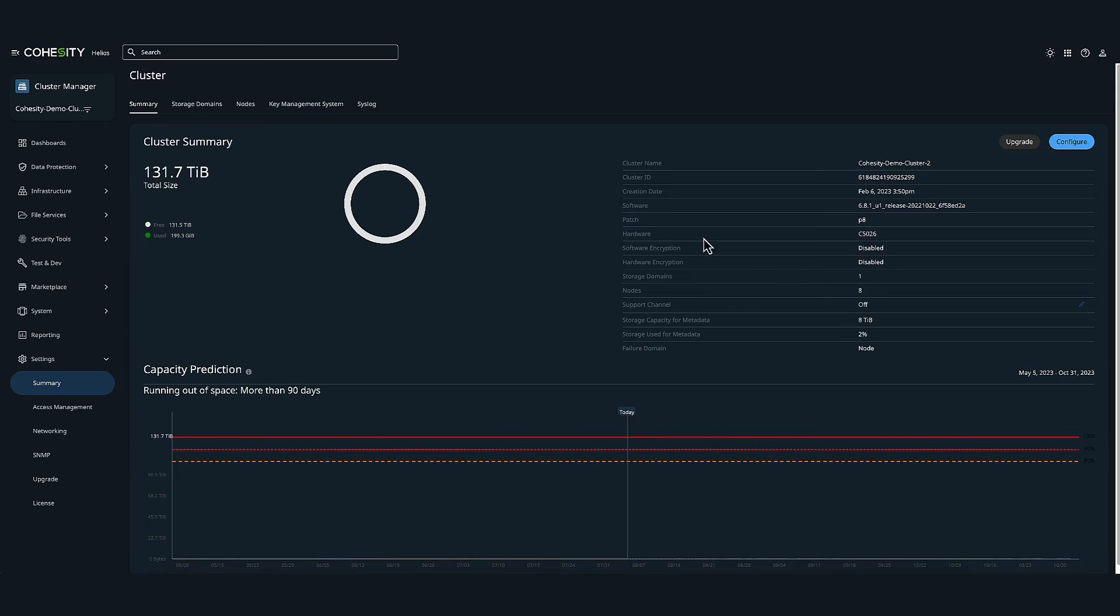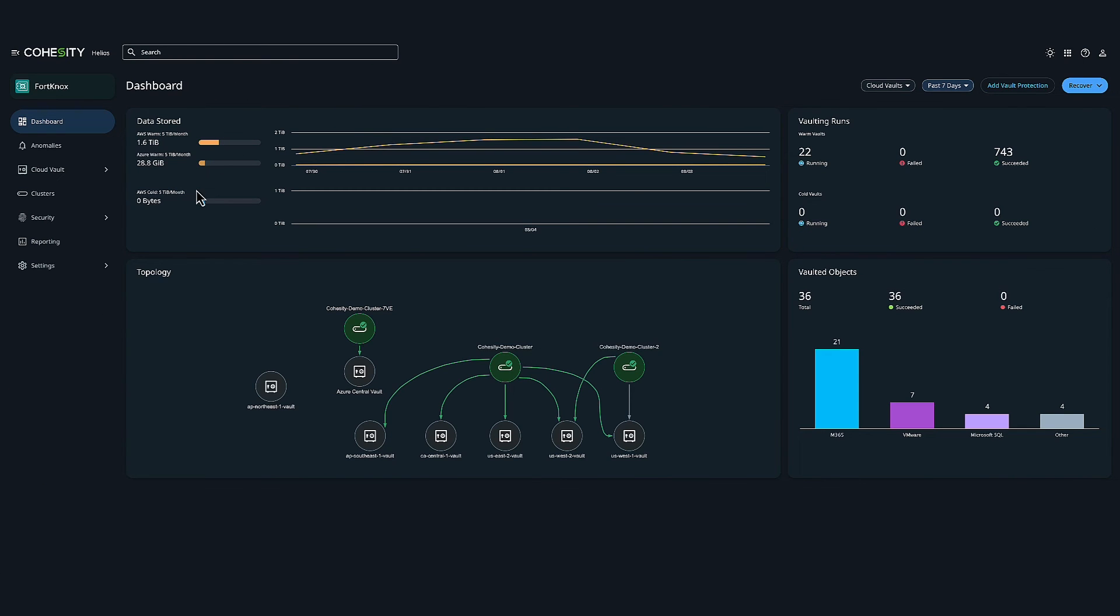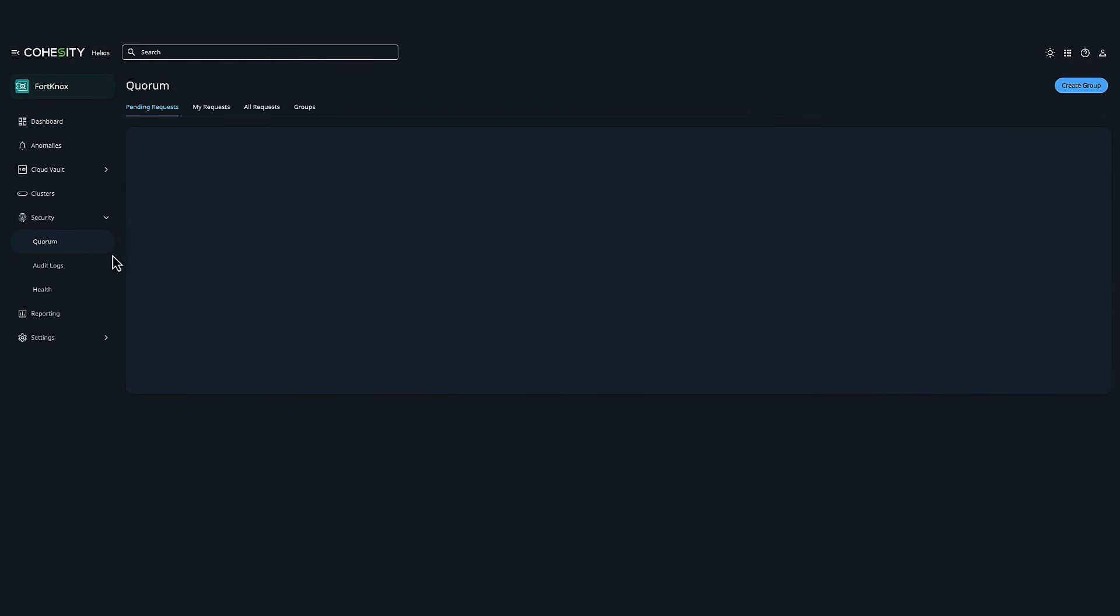Now I'm going to head over to Fort Knox and I want to show you one of our features called Quorum. So I'm going to click on Security and Quorum. And so in order to prevent unilateral administrative changes without a multi-level approval, Data Cloud was designed with a unique feature called Quorum to comply with the principle of dual control.